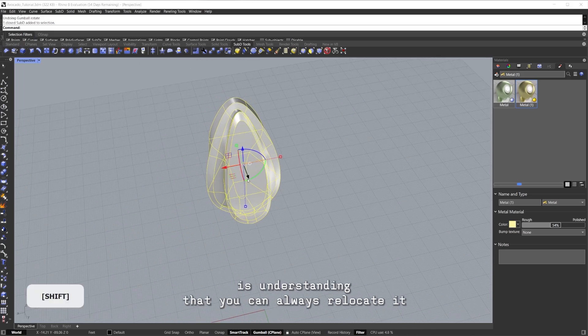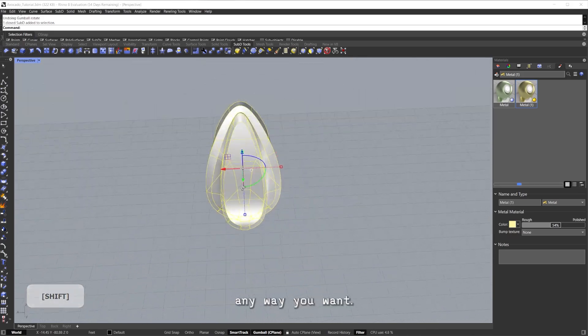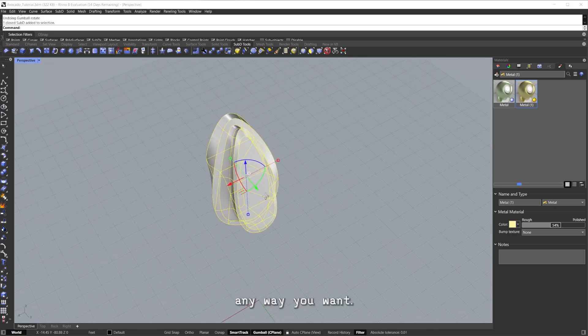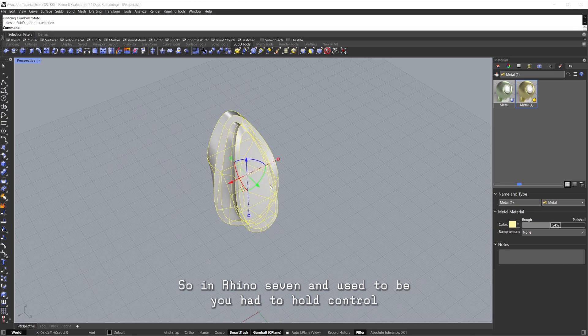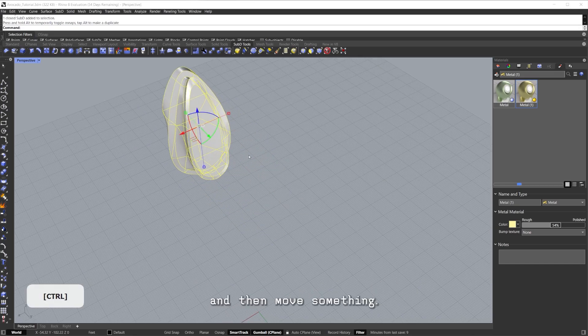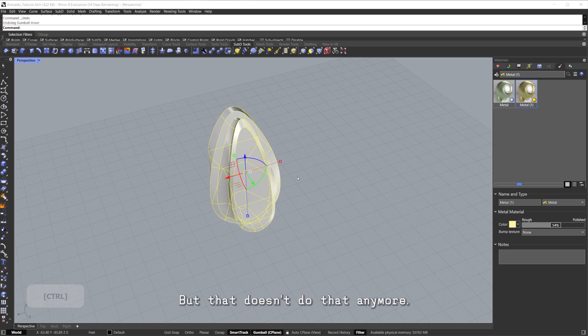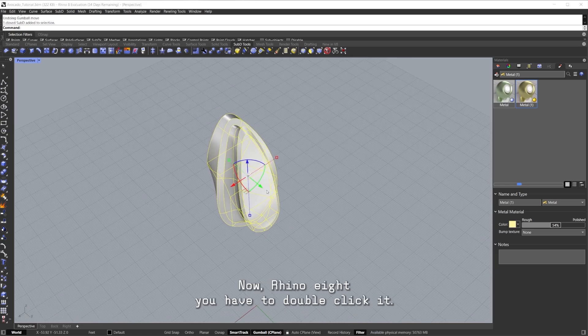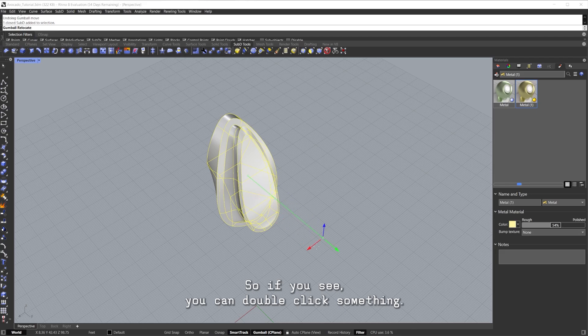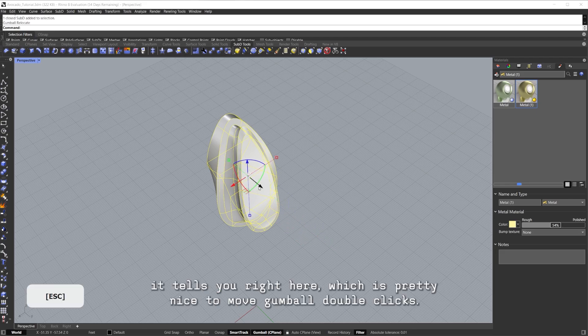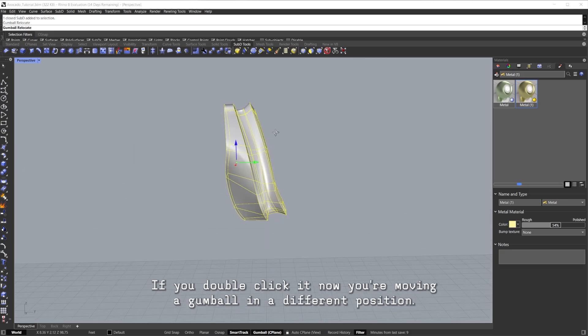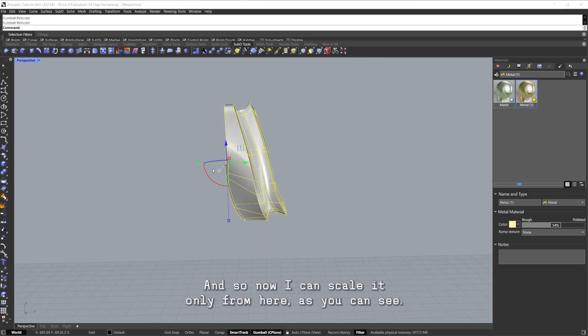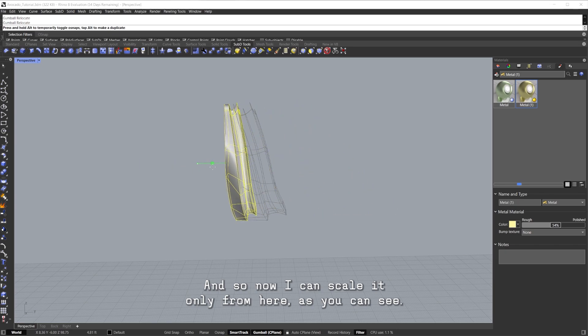Besides that, the last thing about the Gumball, or I guess the next thing about the Gumball, is understanding that you can always relocate it any way you want. So in Rhino 7 it used to be you had to hold Control and then move something, but that doesn't do that anymore. Now Rhino 8, you have to double-click it. So if you see, you can double-click something and as you can see, I mean it tells you right here which is pretty nice too: Move Gumball double-click.